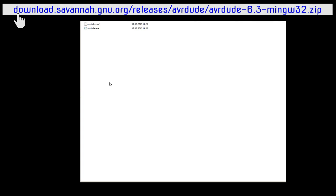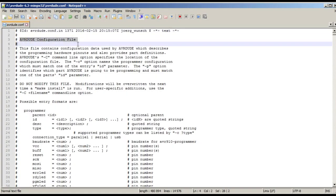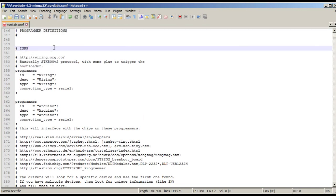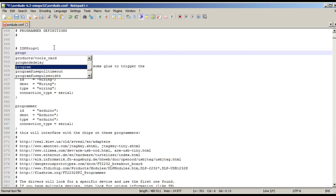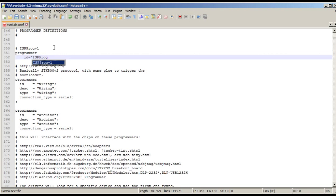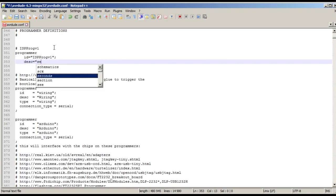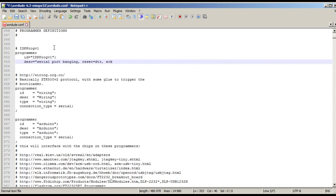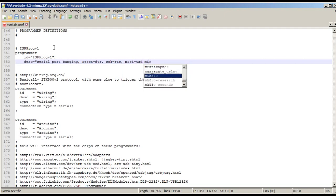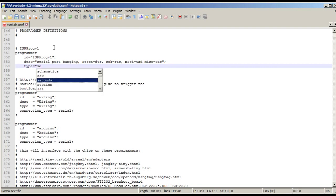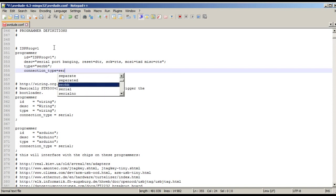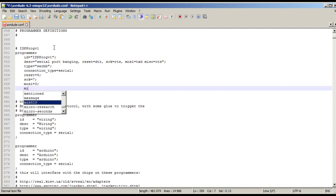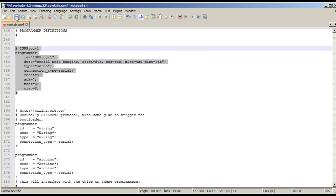On Windows, the configuration file is usually in the same location as the executable file of Avrdude. Open the configuration file avrdude.conf and type in the required programmer settings. Save and close the configuration file.